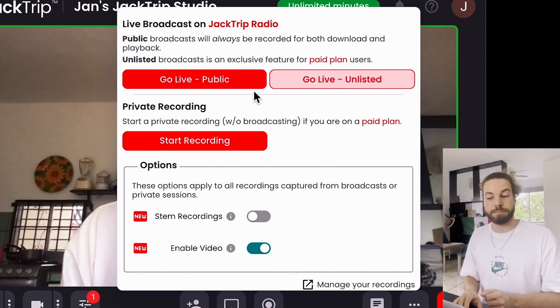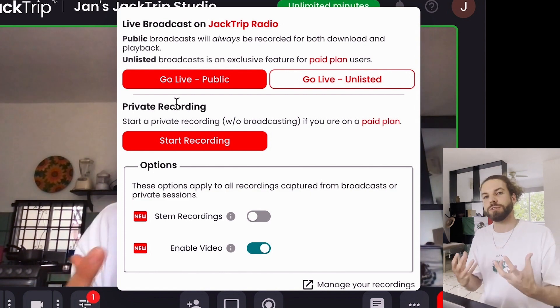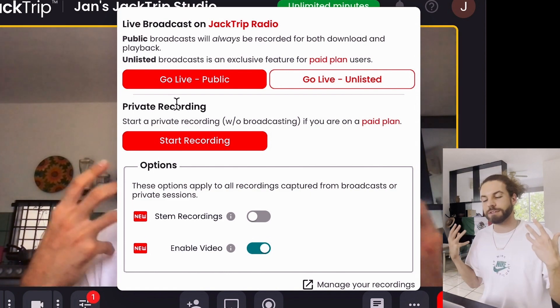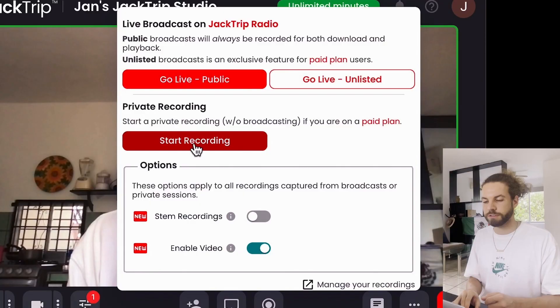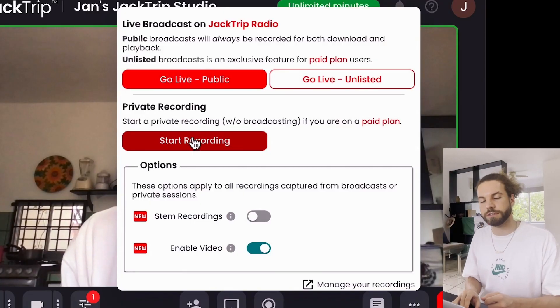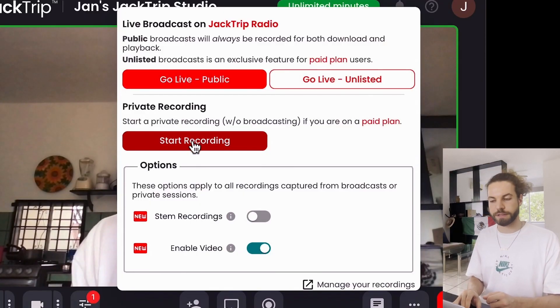The private recording is you being able to keep a session for your own records for mixing afterwards, however you want to do it. So you will just click the start recording button here.